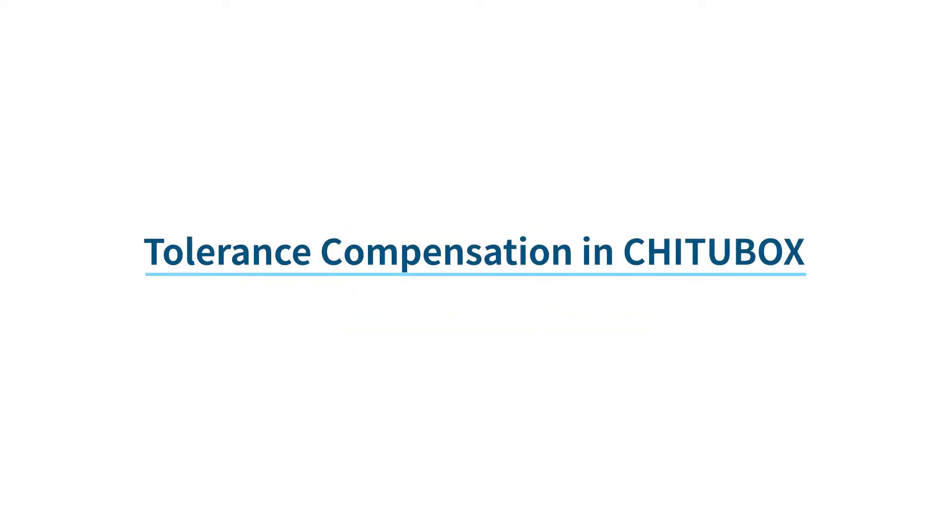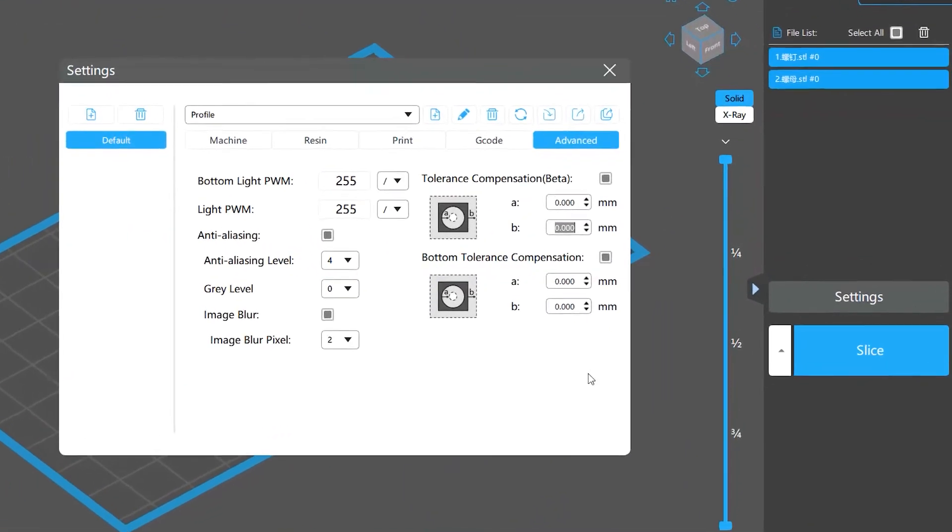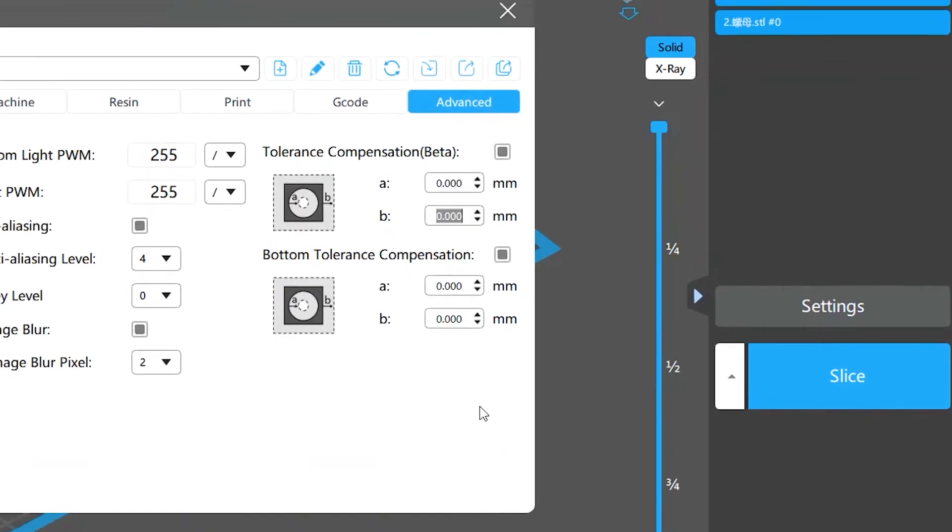In this video, we will talk about the tolerance compensation feature of Chittabox. Chittabox helps you adjust the inner and outer diameters of your model, so when they go beyond the tolerance, you can calibrate them to ensure the model size precision.